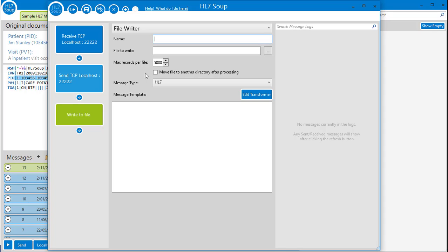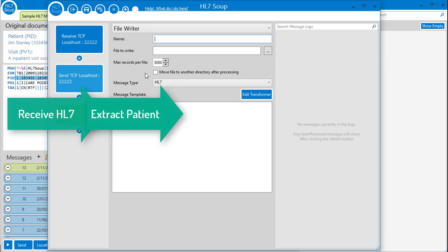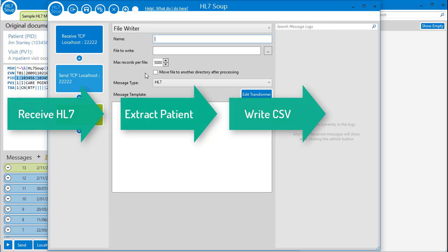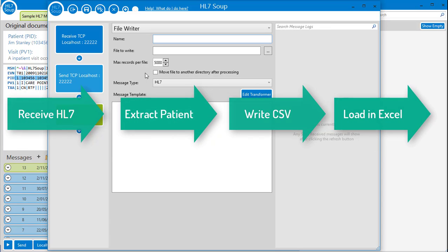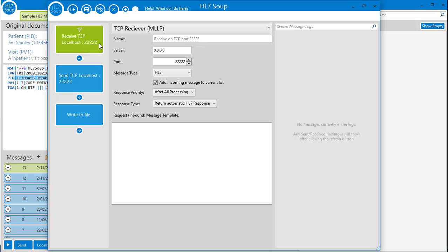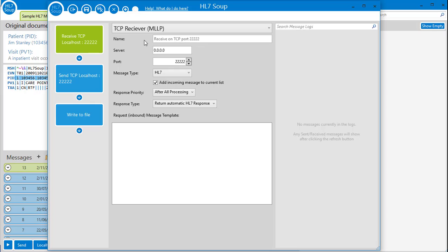Let's quickly create a real workflow. I'll make a pattern that receives an HL7 message, then extract the patient details and write them to a CSV file that can be loaded into Excel for future analysis. Firstly, I navigate to my receiving activity and I'm going to select it will come from TCP, which is the HL7 standard. I'm happy to take the default server settings and accept this message into port 22222.